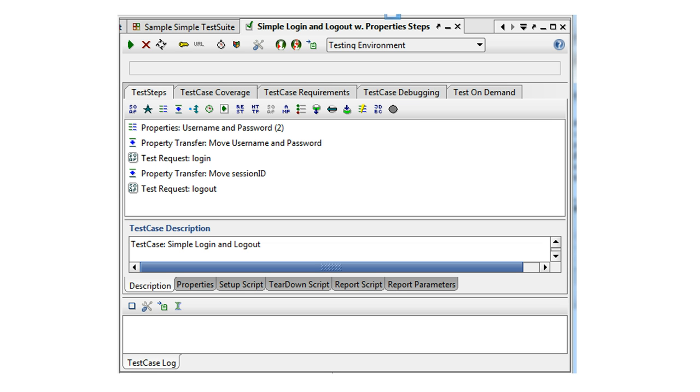A test case contains an arbitrary number of test steps, which are configured to validate the functionality of your target service or services. For example, a test case in the test suite for payments mentioned before might validate a certain type of payment by first performing it and then checking the contents of the database for the updated data.